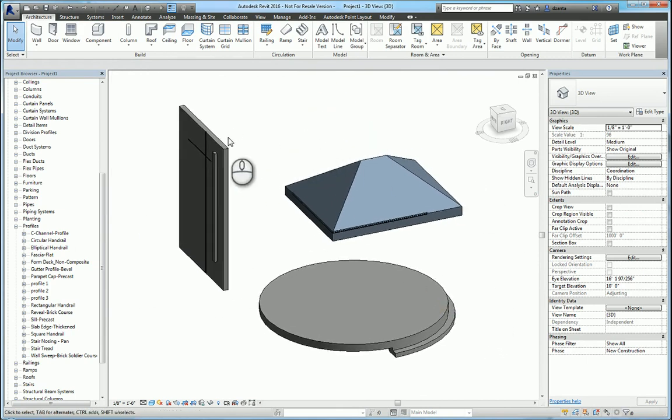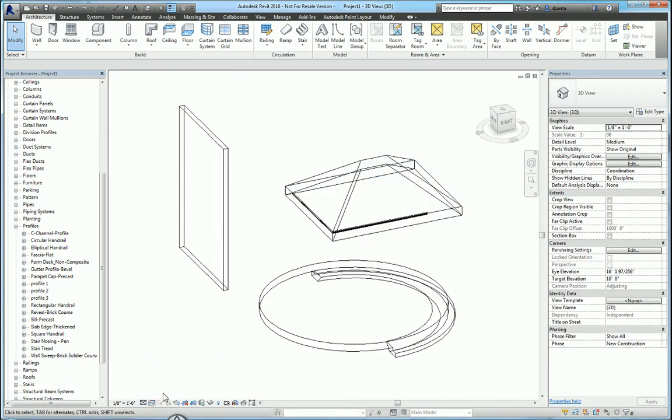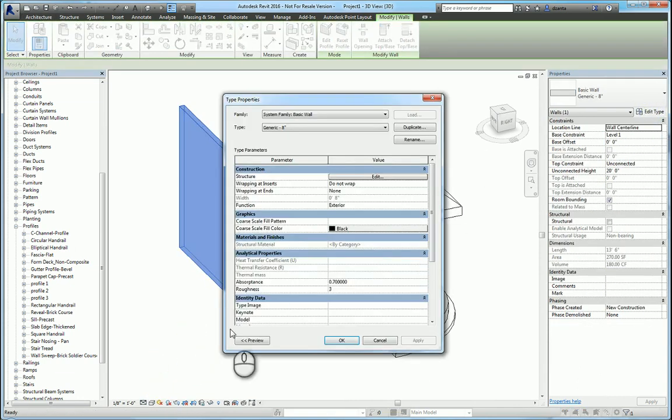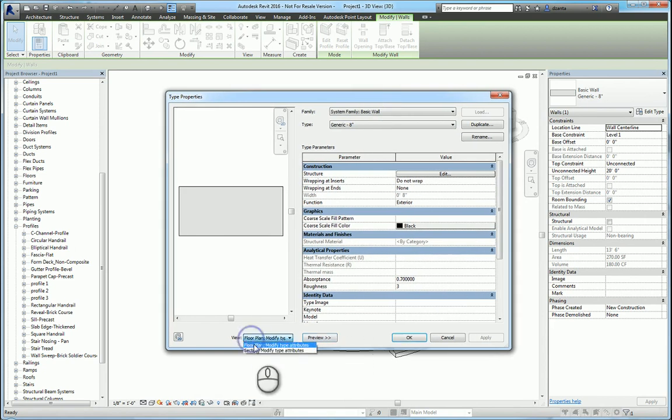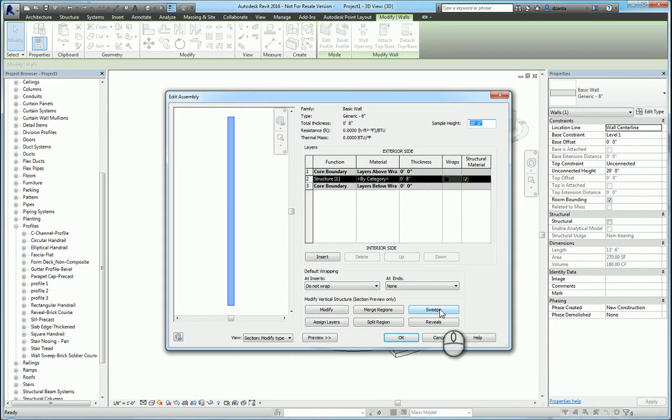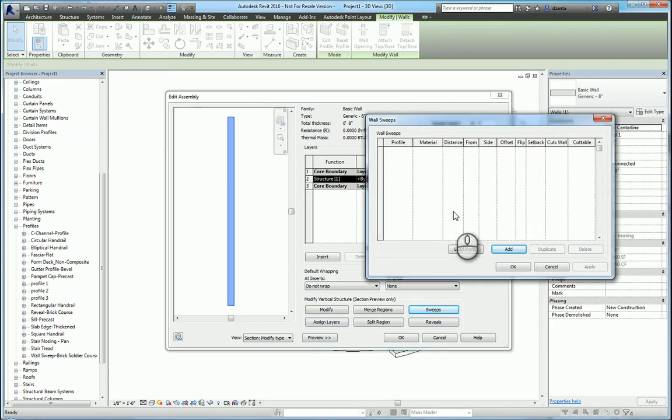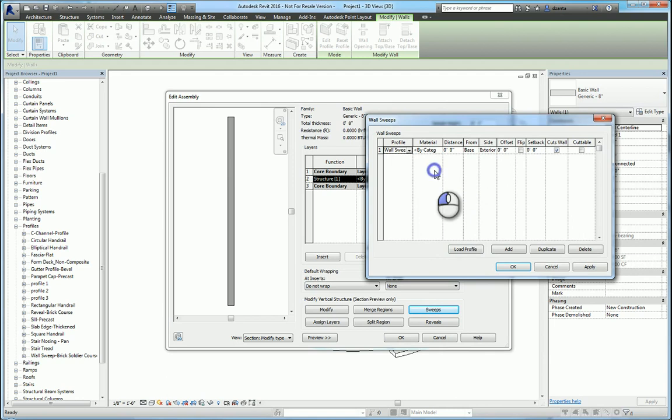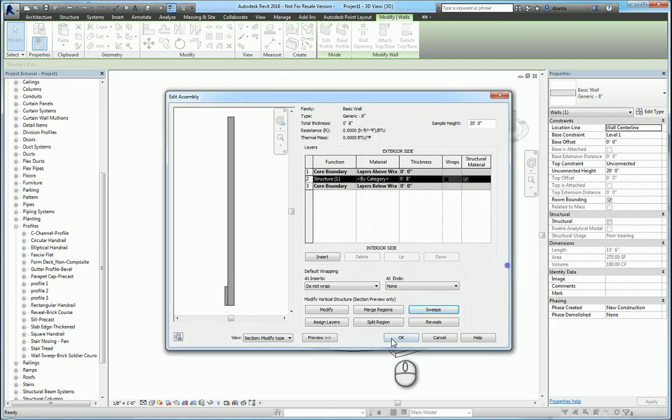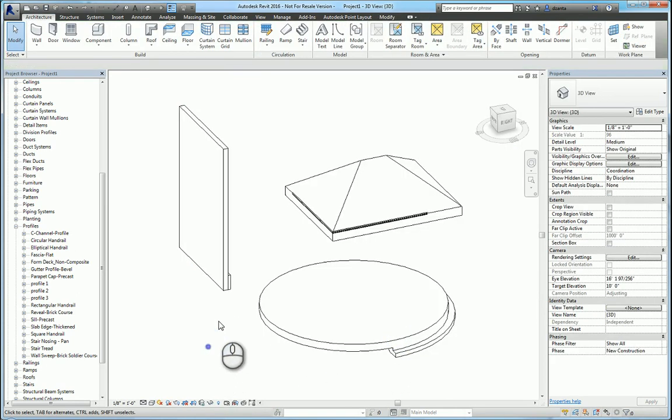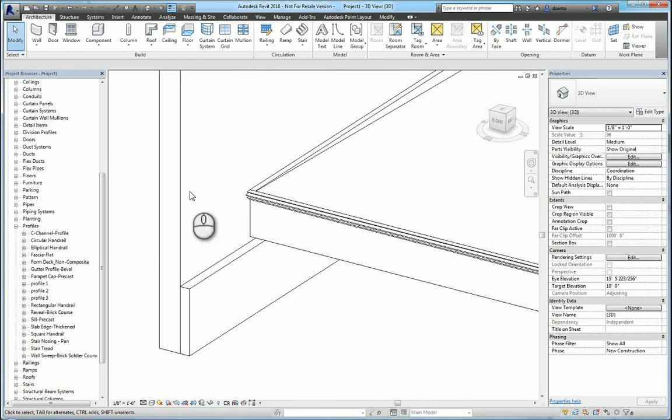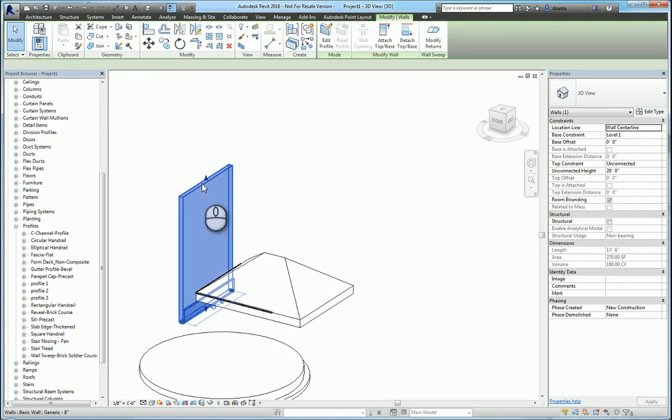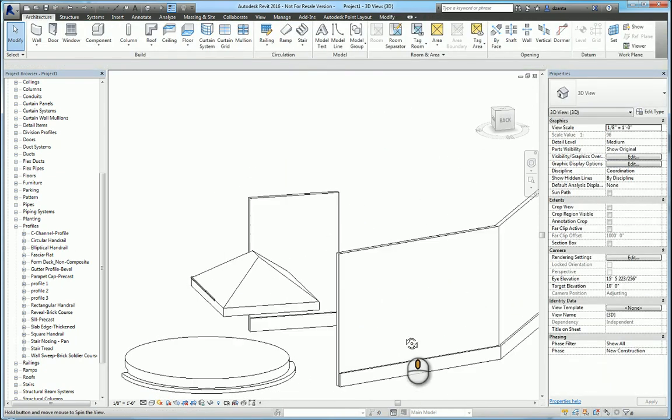But lastly, if you select the wall and go to its type properties, you can click preview to see what it looks like. If you switch it to section and hit edit, this information opens up and we have sweeps and reveals here as well. So I can add one, pick a particular profile, and specify how far up or down it is from the bottom or the top and what side, interior or exterior. What ends up happening is that it puts in this wall sweep embedded into the system family definition of the wall. So anywhere you use this particular wall, it will have this wall sweep.